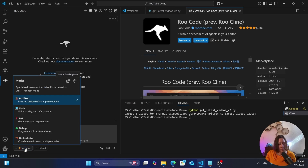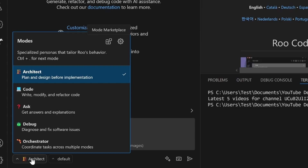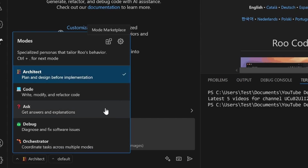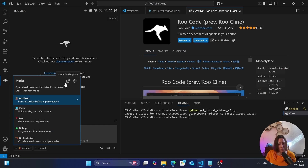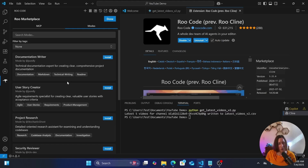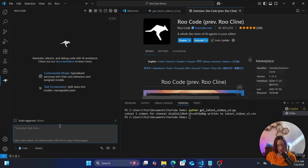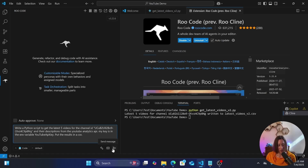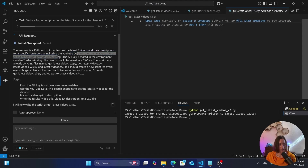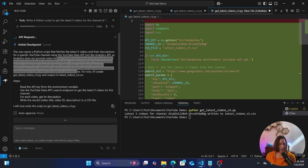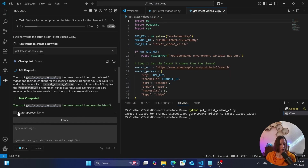Roo Code has a lot more modes than the other two tools — it's got Architect, Code, Ask, Debug, and an Orchestrator. It also has a Marketplace where you can look at modes other people have created and make your own. For example, there's a Document Writer mode. I'm going to swap from Architect mode to Code mode — but do check out Architect mode, as it's very useful for complicated projects. It makes flow charts, asks questions to tease out exactly what you're trying to do.